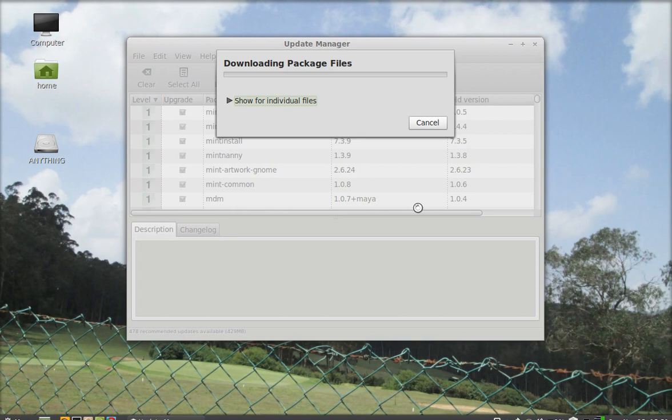Now it starts downloading. My internet speed is very slow, so it will take a lot of time.